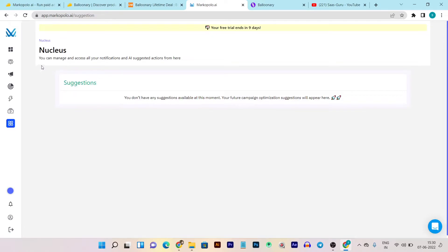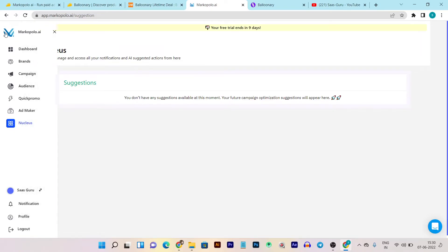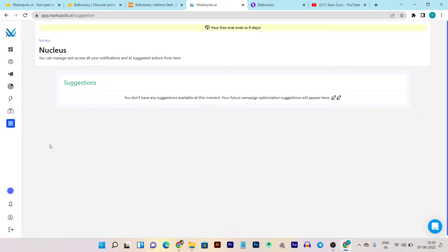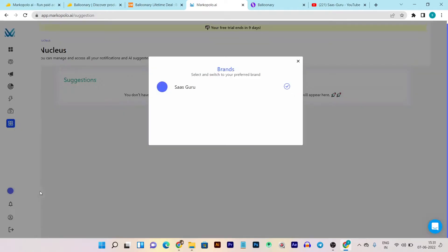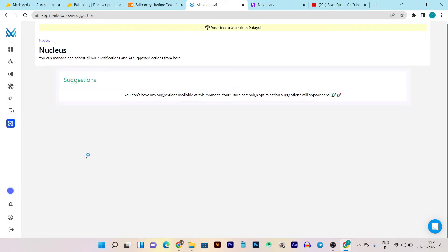So that's how easily you can generate ad copy — just choose the ad format, give it some information, click 'Generate Copy' and the AI generates headlines and all related content with no manual copywriting needed. Then there's the Nucleus section where you can also get all recommendations and optimization suggestions from the Marco Polo AI that you can implement on your ads. You can also switch between brands by clicking the switch button and choosing any brand you want to interact with.